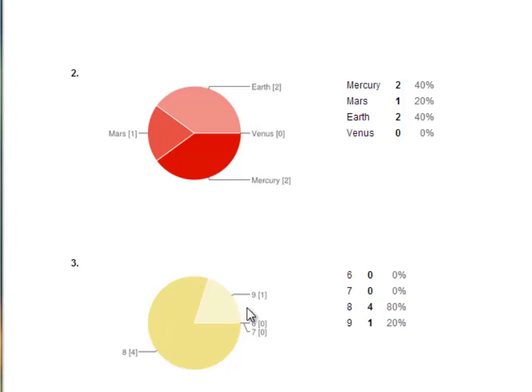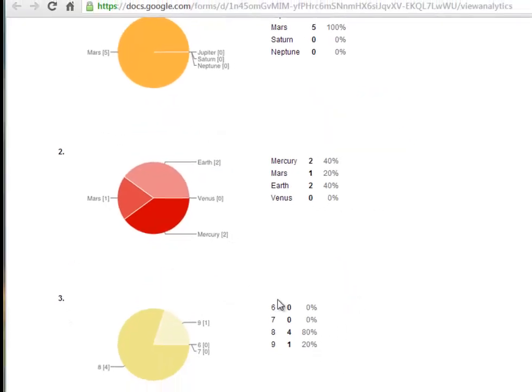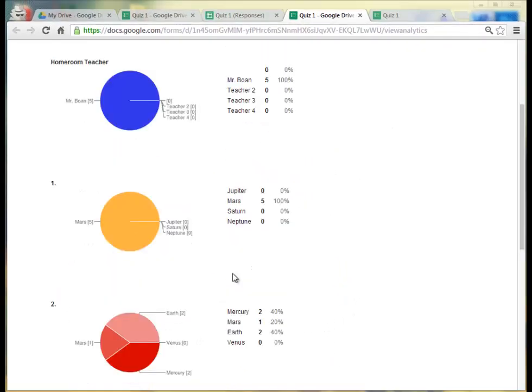So we can say, you know, as a whole, the class did pretty well. But there was one student who did not do very well. So it's a good way to analyze your data quickly and easily after all your students have submitted their answers.